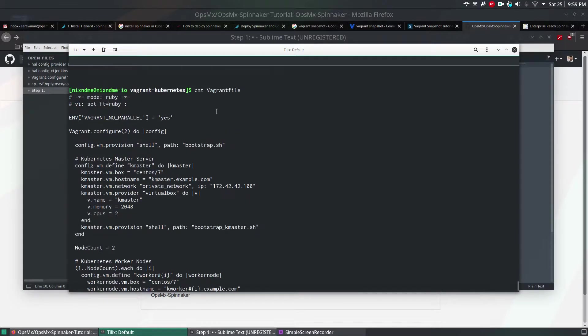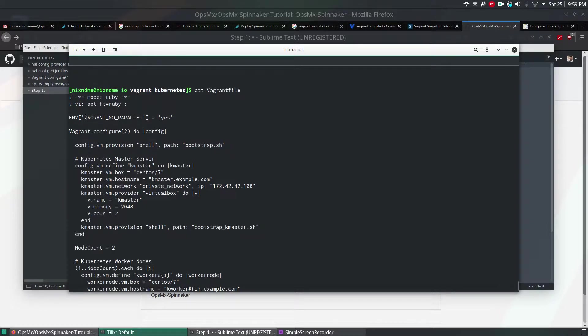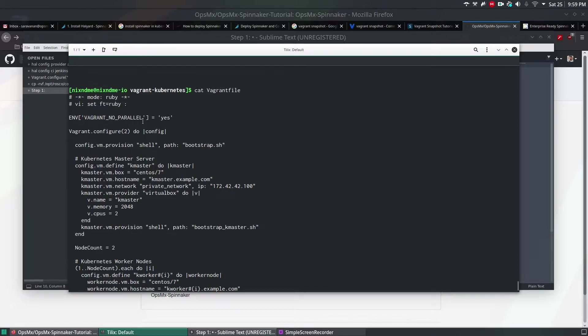This file will not run two virtual machines on Oracle VirtualBox in parallel. That is the reason vagrant no parallel equals yes.